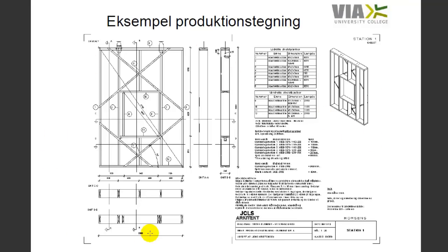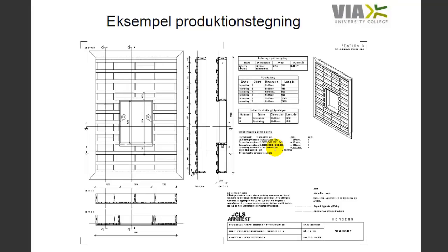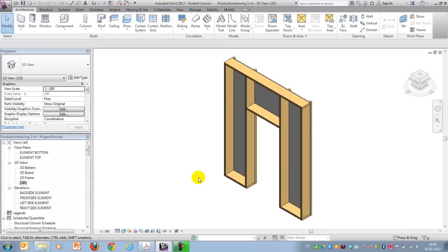2D plans, sections and elevations as well as cutting lists for the individual workstations within the production. Here's station 2 and 3 and so on. I won't show you the full element but I'll show you the techniques which have been used.